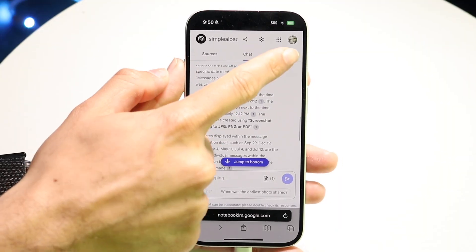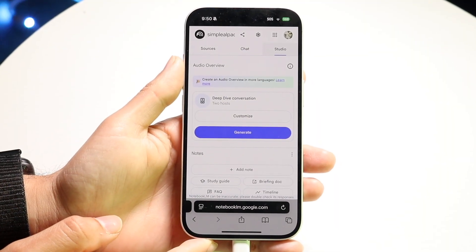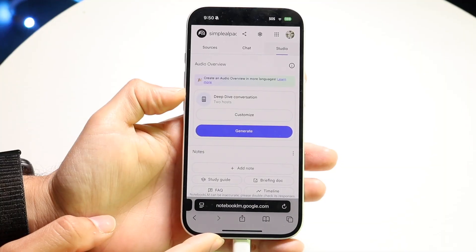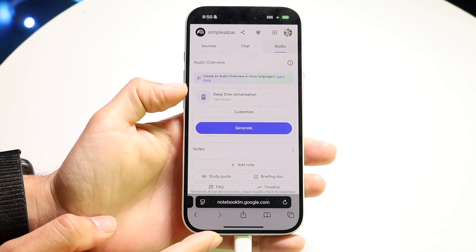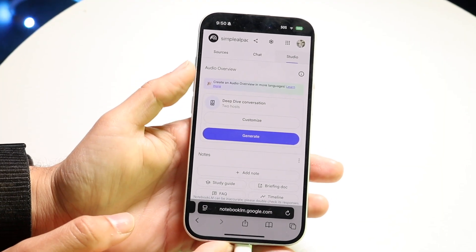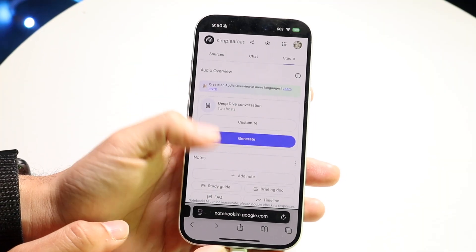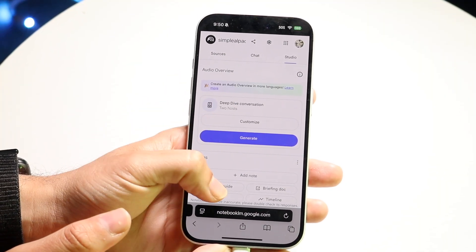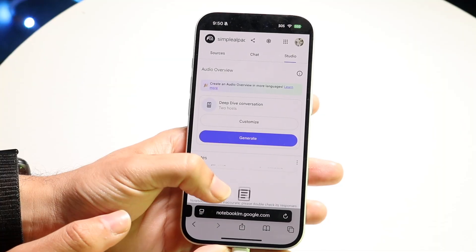If you click on Studio, it gives you a breakdown of what you can do there. You can create an audio overview in more languages — you can change the language and have an audio overview depending on what you're trying to do. You can also add notes to your particular data sets, which is really cool.